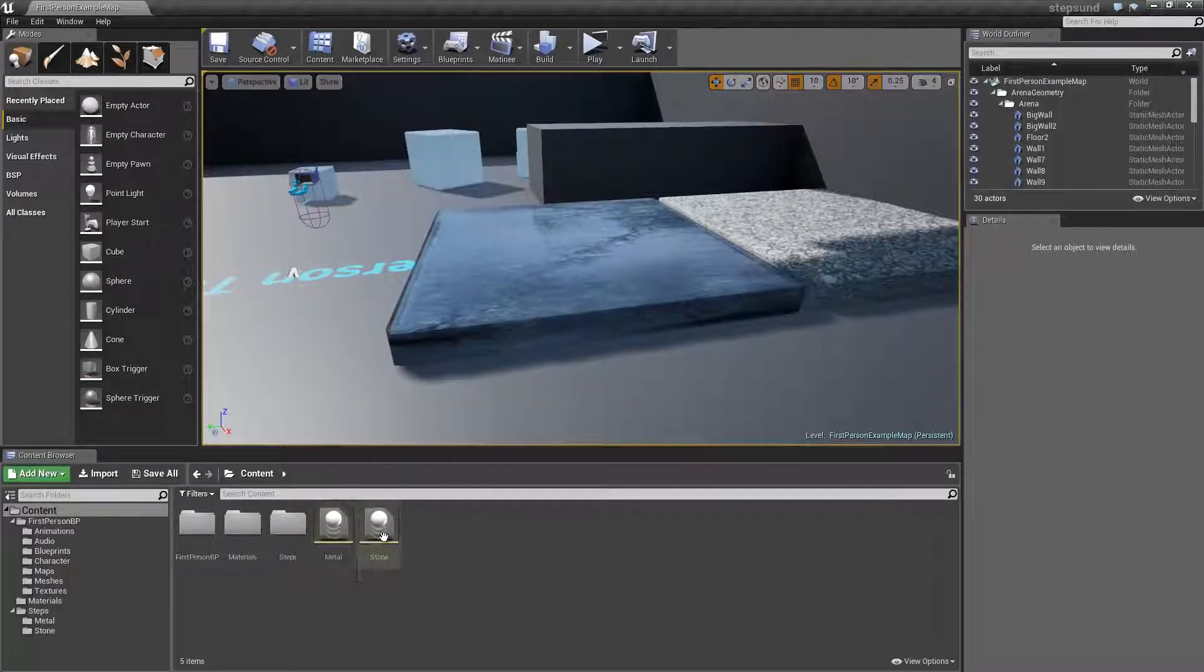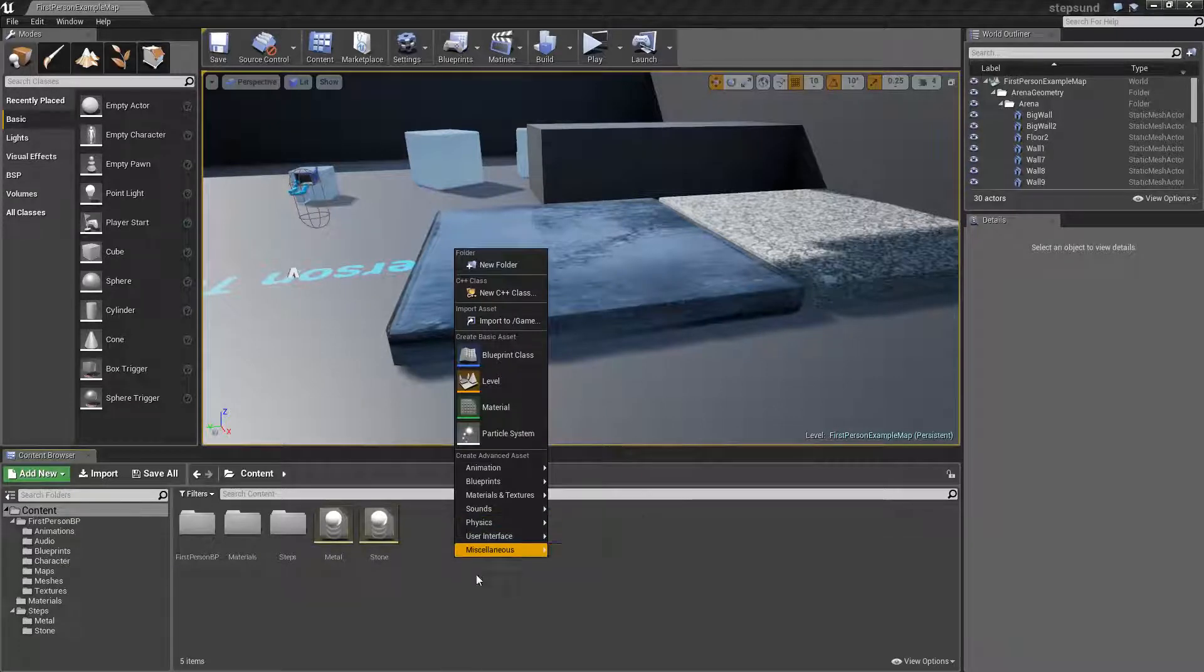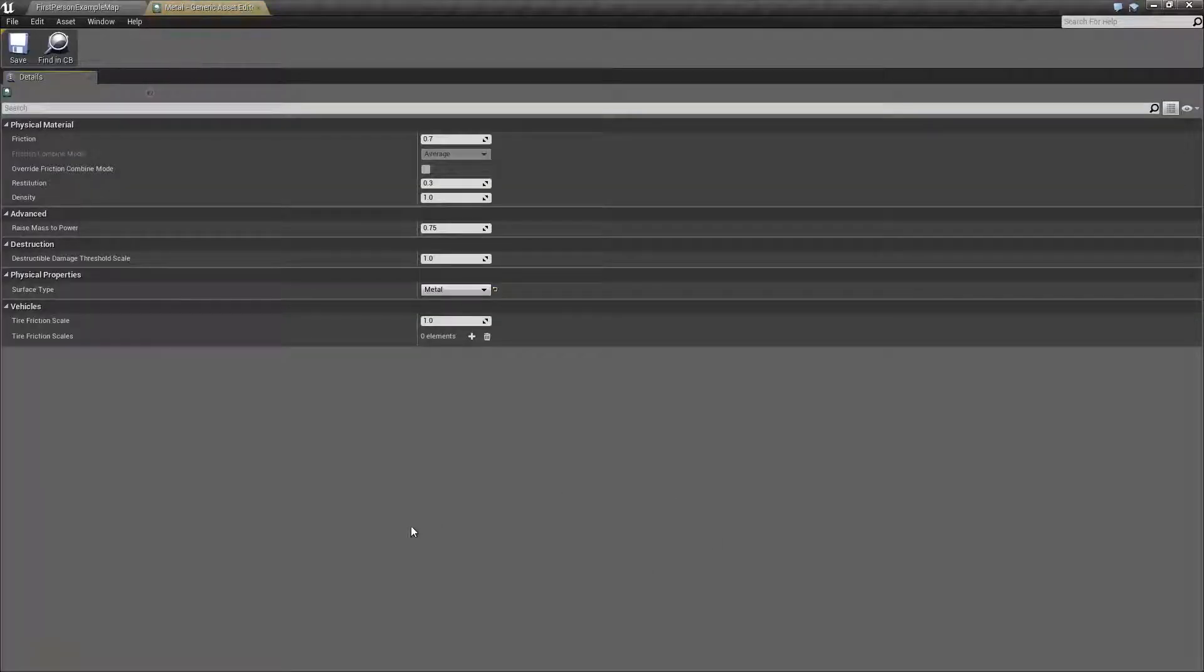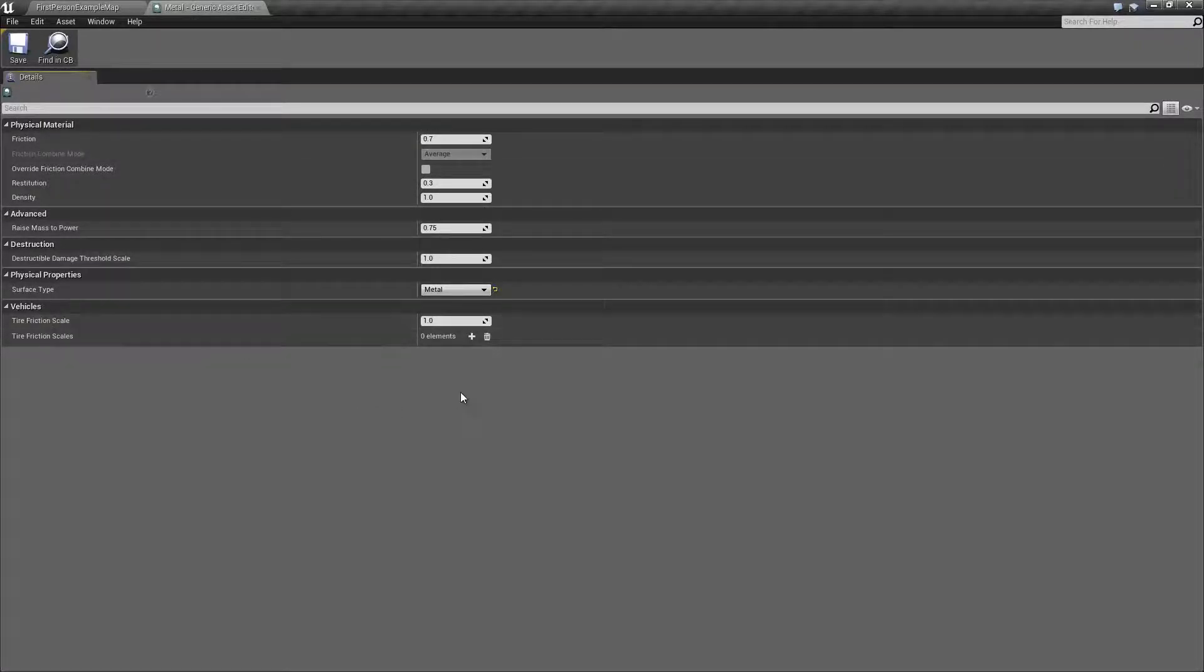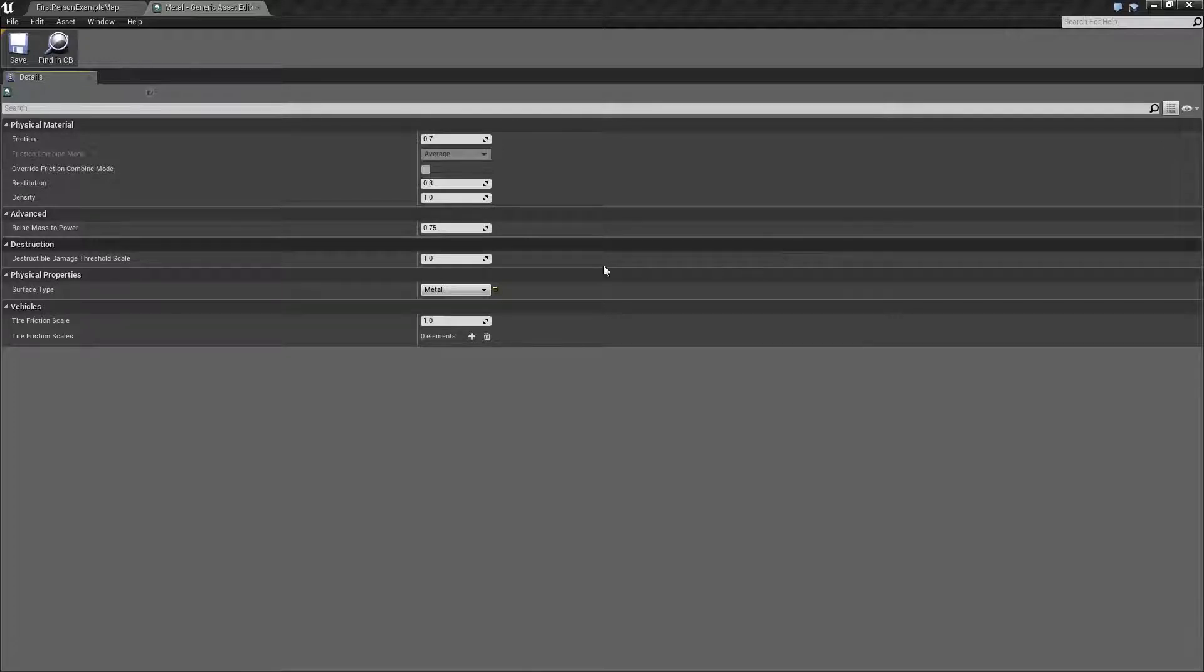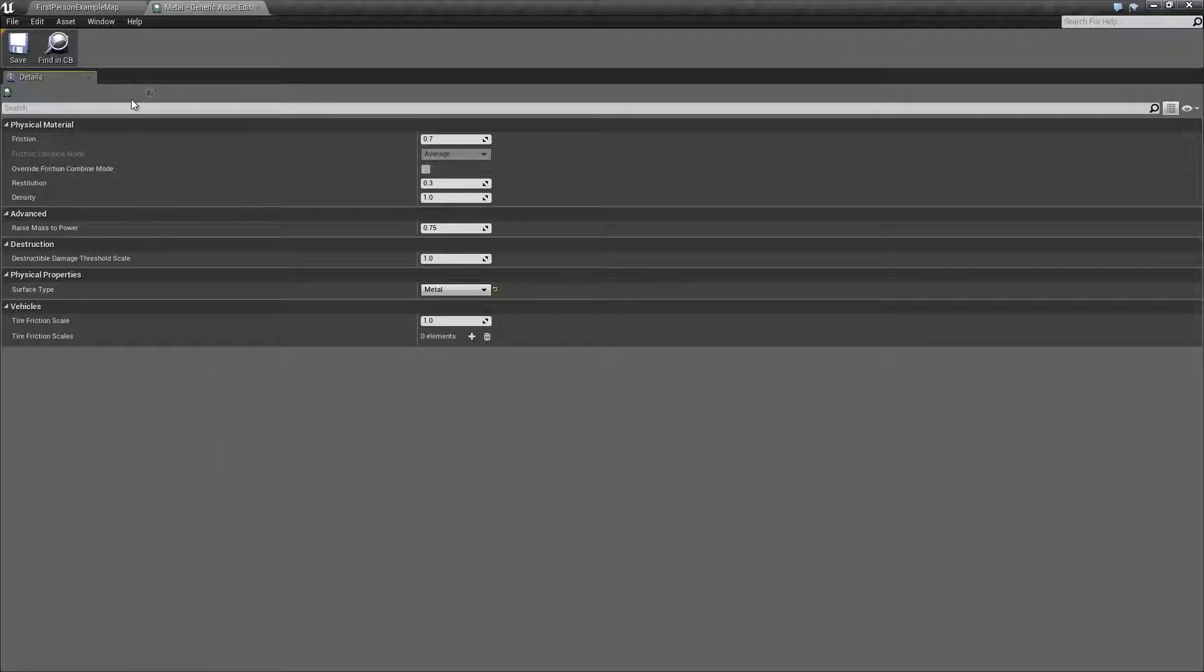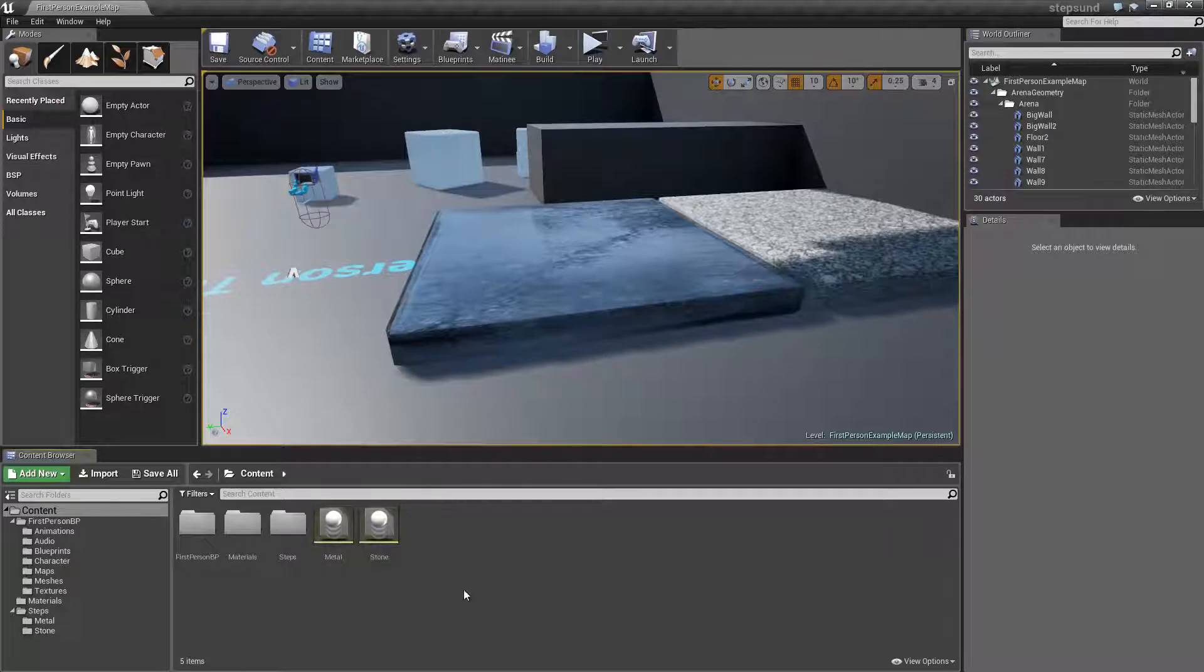You do this by right-clicking physics, physical material, then go inside and set the variables as you want them. I didn't change anything at all. You could change your friction or tire friction if you need, but what we're going to be changing is the surface type. I only had two, metal and stone, so I set them accordingly.